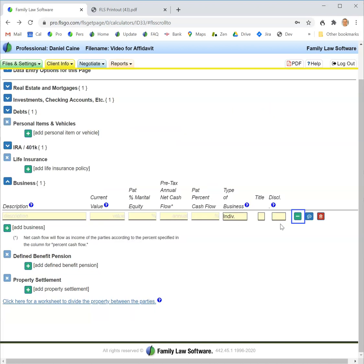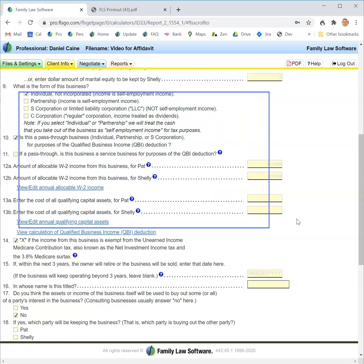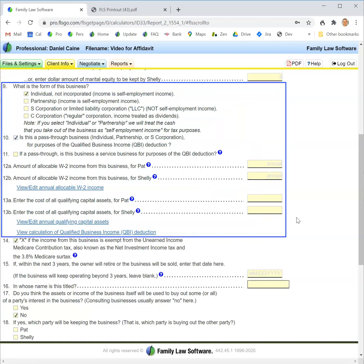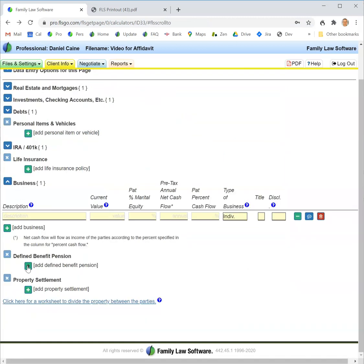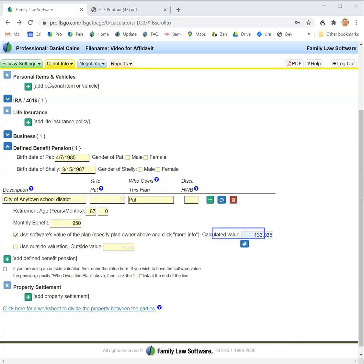For a business, you want to be sure to click the more info button and fill in information relating to qualified business income for the business. And finally, defined benefit pensions—this is a special kind of asset, but you can enter the information at the top level and the software, using standard assumptions, will show you the value of the plan.